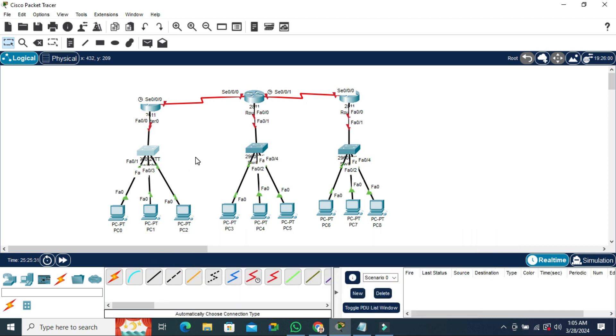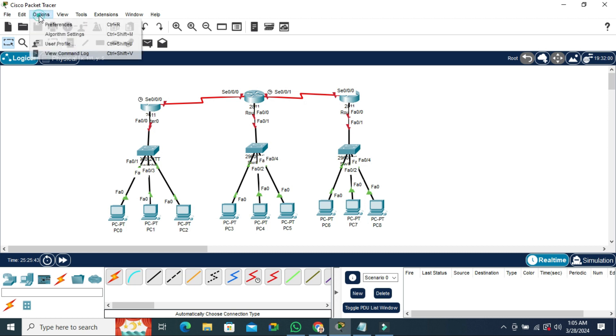Now I'm going to hide this model level on Cisco Packet Tracer. Go to Options tab on the upper left corner. Now click on Preferences.